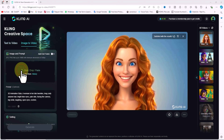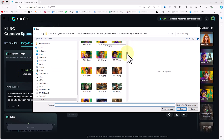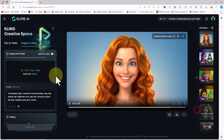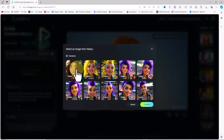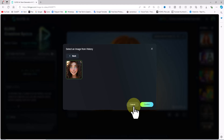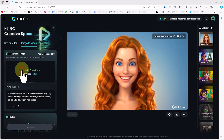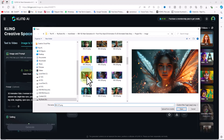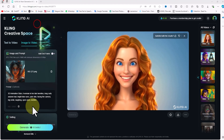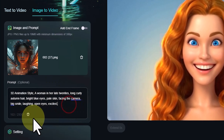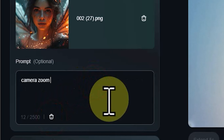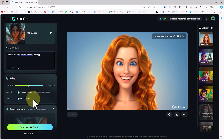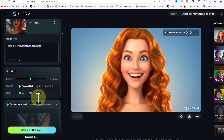Next, I'll click on the image-to-video tab to demonstrate how to convert an image into a video. This has two different modes. In the first mode, you can upload your personal images and animate them. There's a panel called 'Image and Prompt' where you can upload JPG and PNG images up to 10 megabytes with a minimum dimension of 300 pixels. After uploading, the image thumbnail appears with an icon to delete it. In the prompt section, you can type your ideas for animating the image.